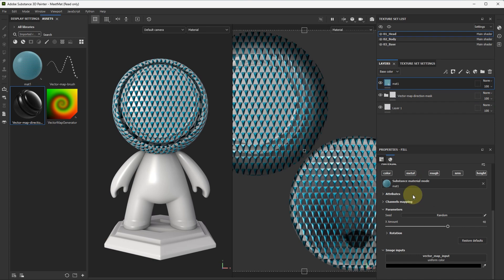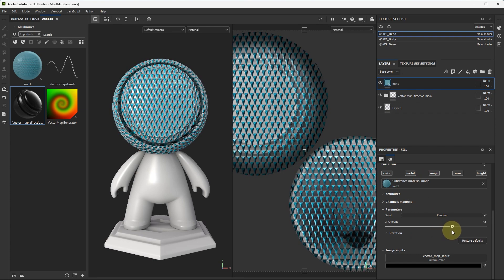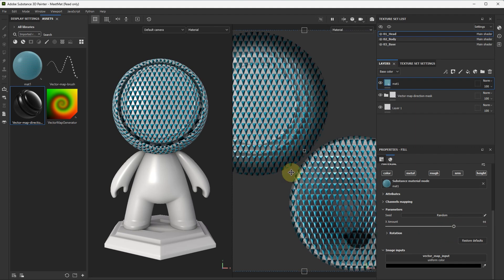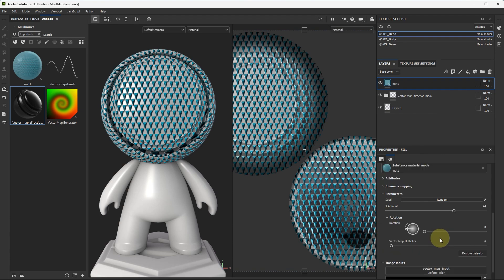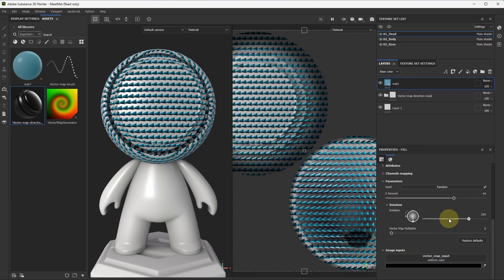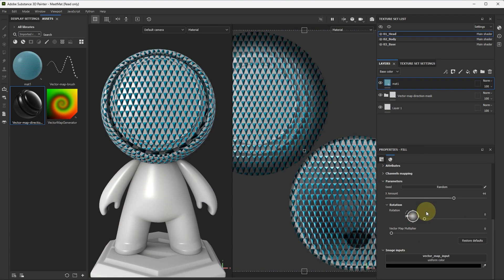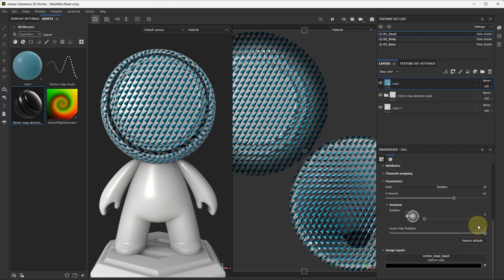Here we see our exposed parameters. Amount of our particles. Rotation. And important thing. Vector map multiplier. Put it on one.